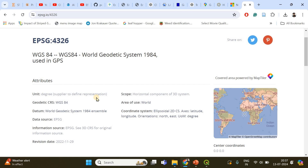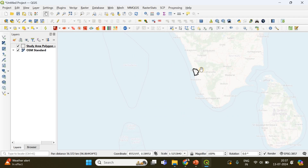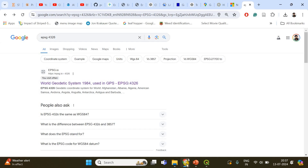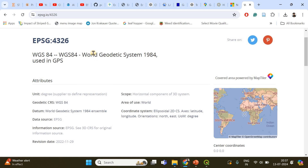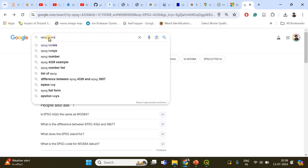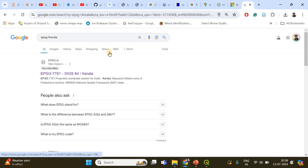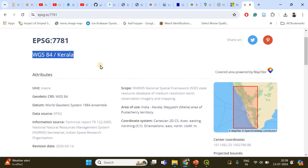Specifying distance in degrees is complicated; meters would be much easier. My study area is Kerala, a state in southern India. I want to find a coordinate reference system specifically for my area of interest. So I'll search epsg.io for 'Kerala' — you should search by state or province name rather than city name. I found EPSG 7781, which is a projected coordinate reference system specifically made for the state of Kerala.